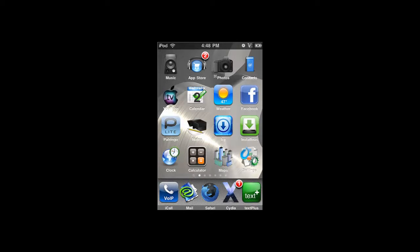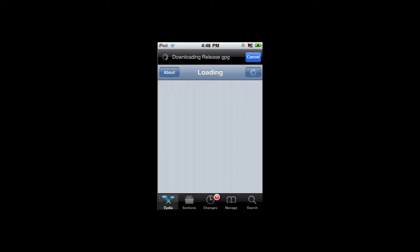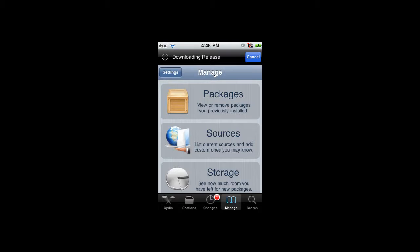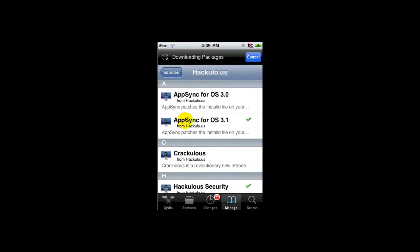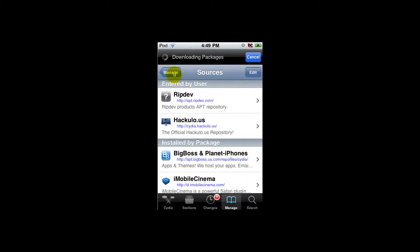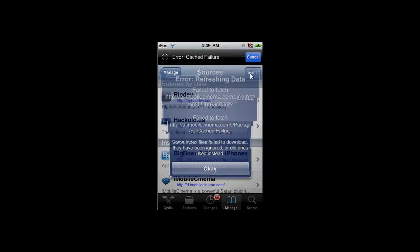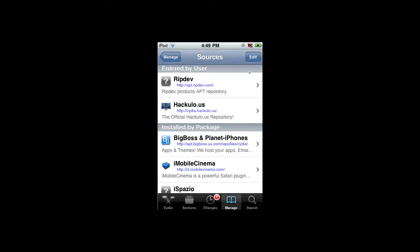To get AppSync, go to Cydia and open it up. Let it load, then go to Manage and go to Sources. After you go to Sources, you need to add a source called Hackulo. To add a source, click right here on Edit, and then hit Add.